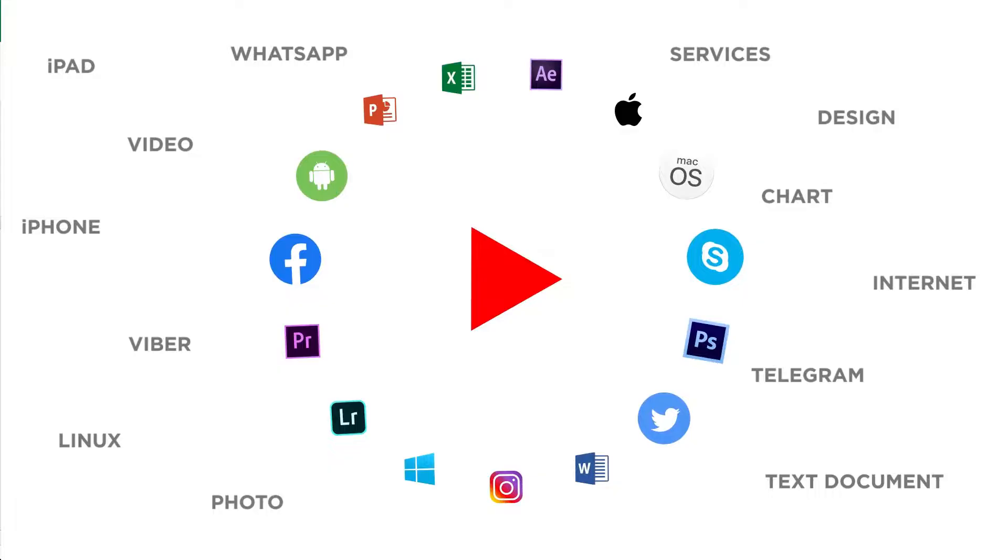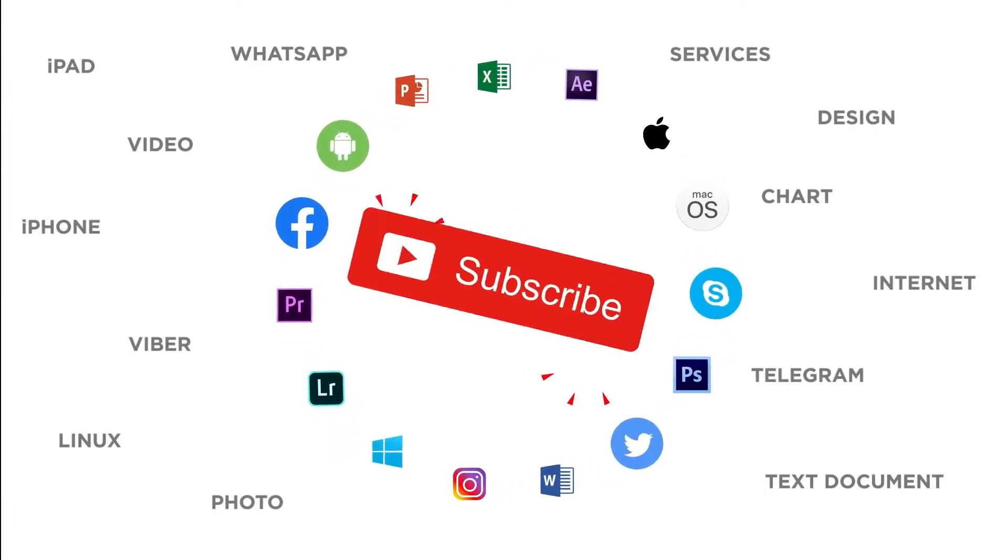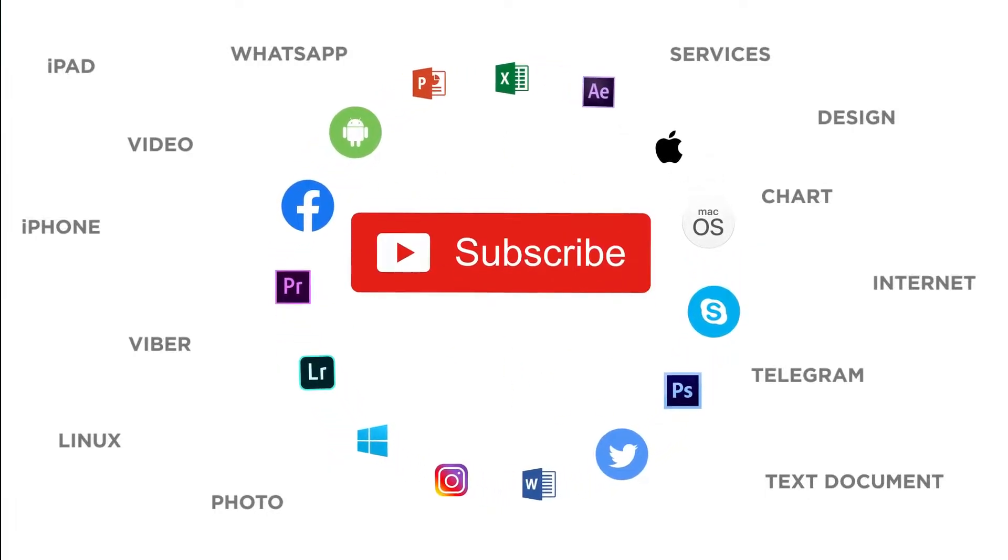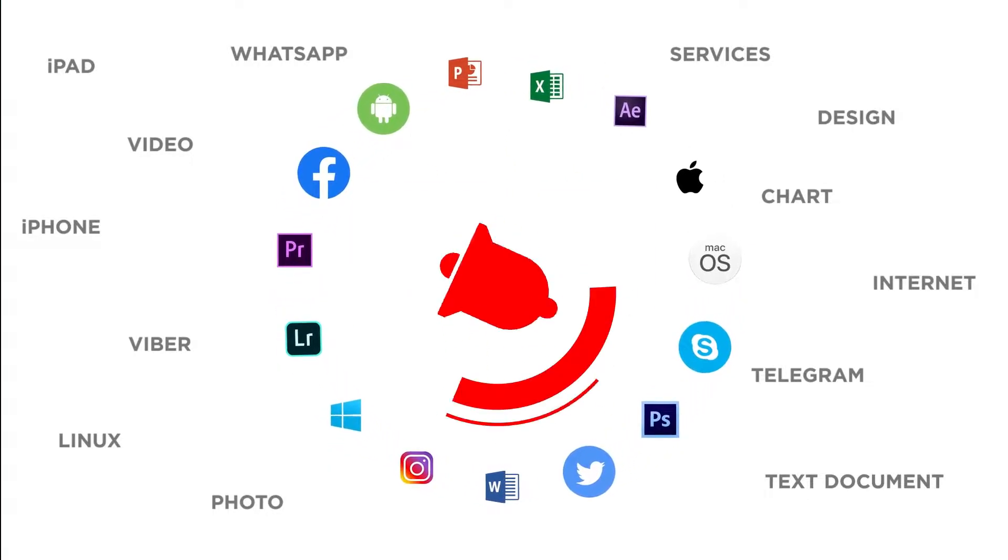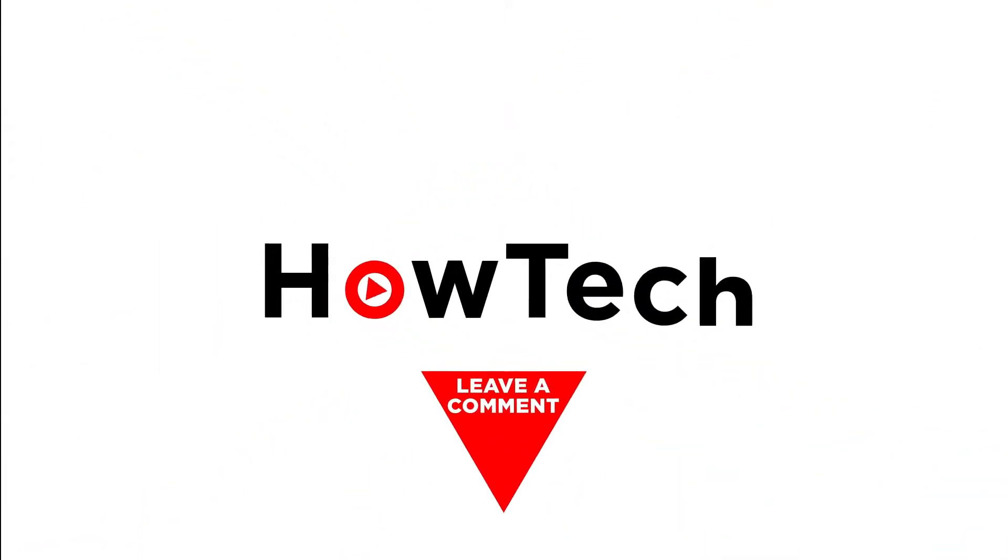If you liked this video, don't forget to give it a thumbs up and subscribe to our channel. And make sure to press the bell button to be the first to know about our new videos.